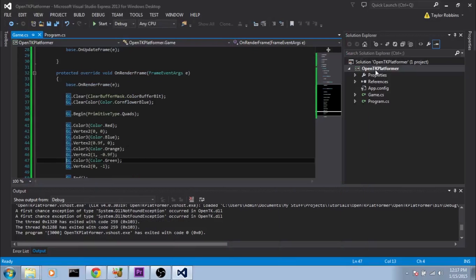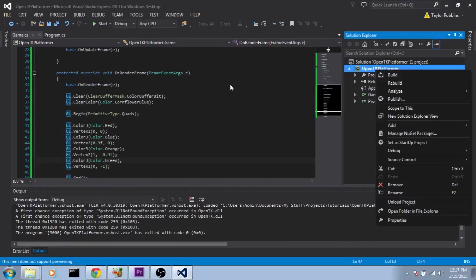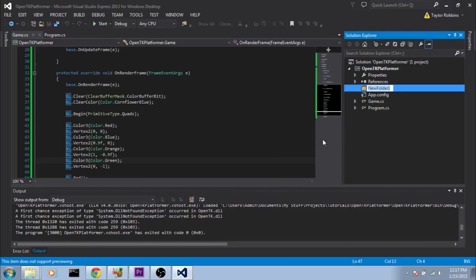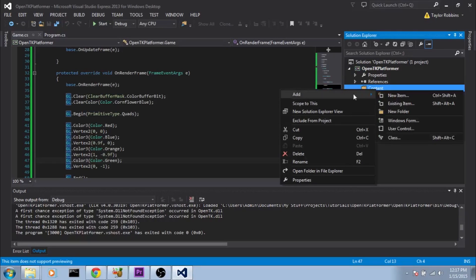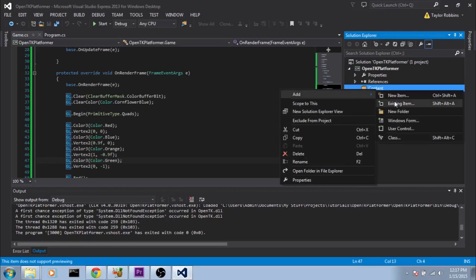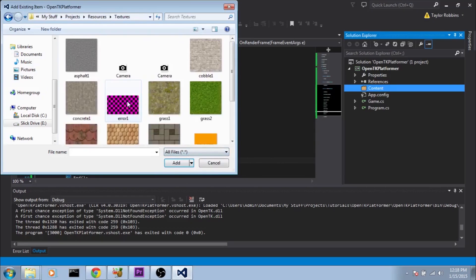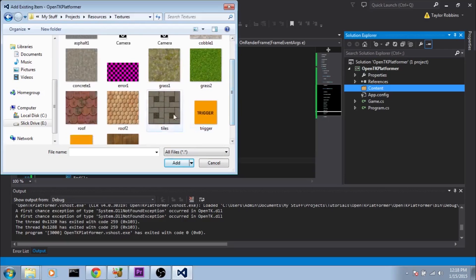First we're going to add that texture to our project by making a folder to put it in. Right click on the project, select Add, New Folder. I'm going to name this folder 'content'. Then right click on the content folder, select Add, and add an existing item. Make sure you select all files in the bottom drop-down so you can see picture files as well. I'm going to add this tile texture here.